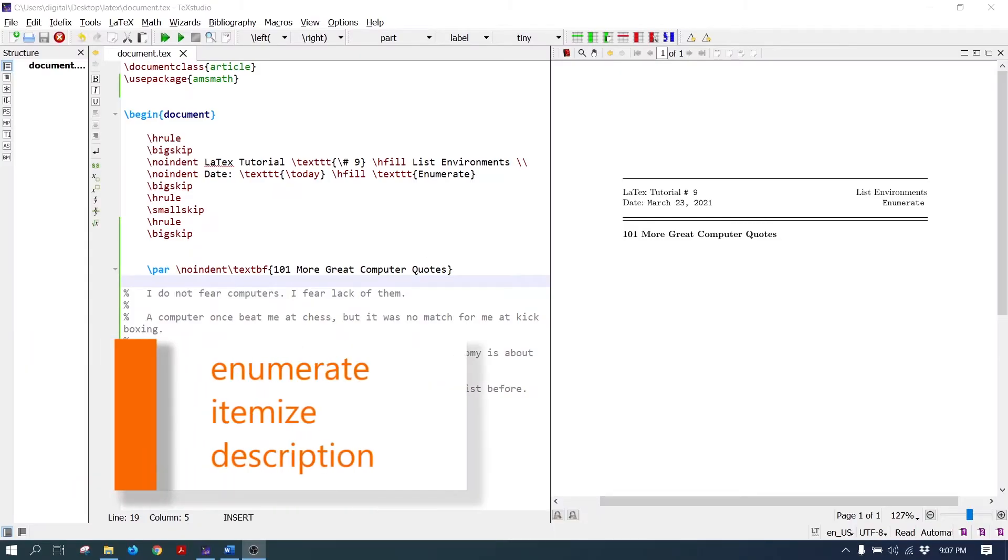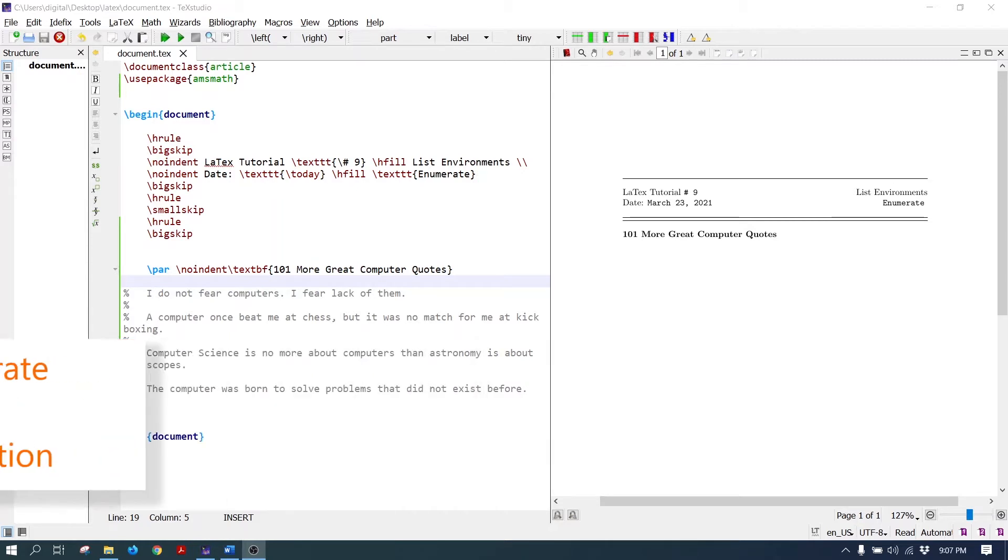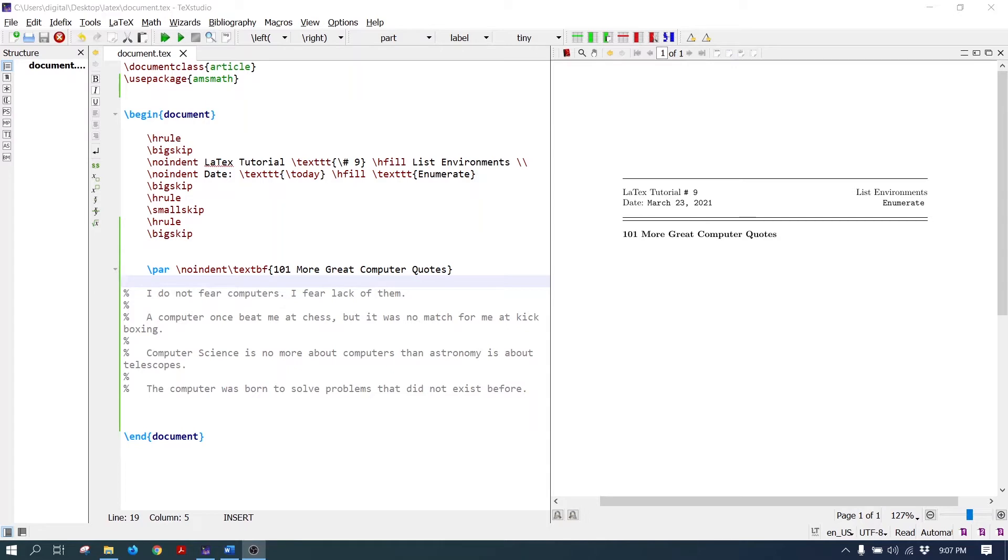There are three listing environments: enumerate, itemize, and description. In this tutorial we will look at the enumerate list environment. The enumerate environment creates ordered lists. By default it starts with numbers that increment automatically.